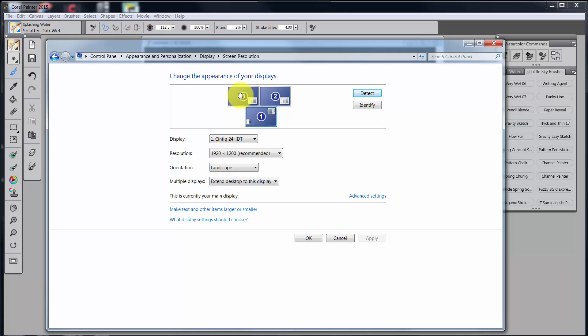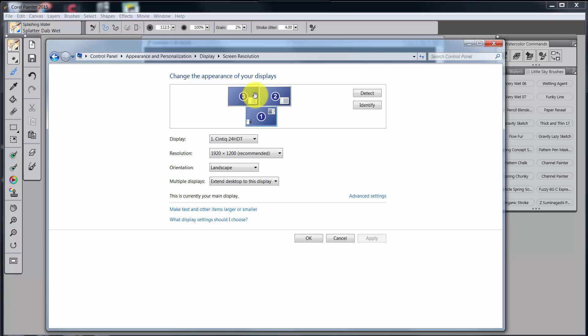Now if I'm using the cursor, not the Wacom stylus, I can move from this monitor to this monitor just by going up and slightly to the right. I can move from two to three by just going across the panel there, move back and forth.